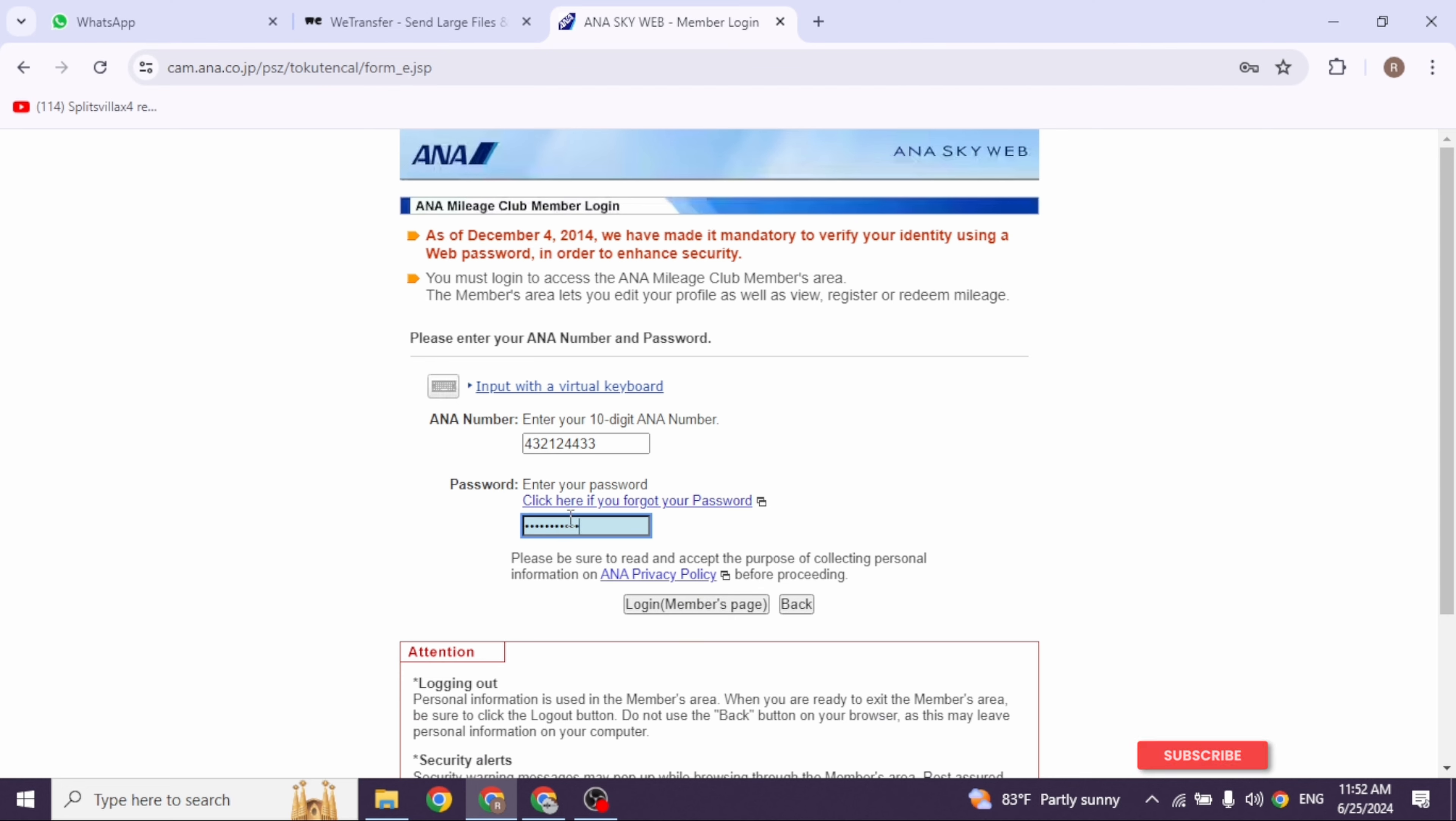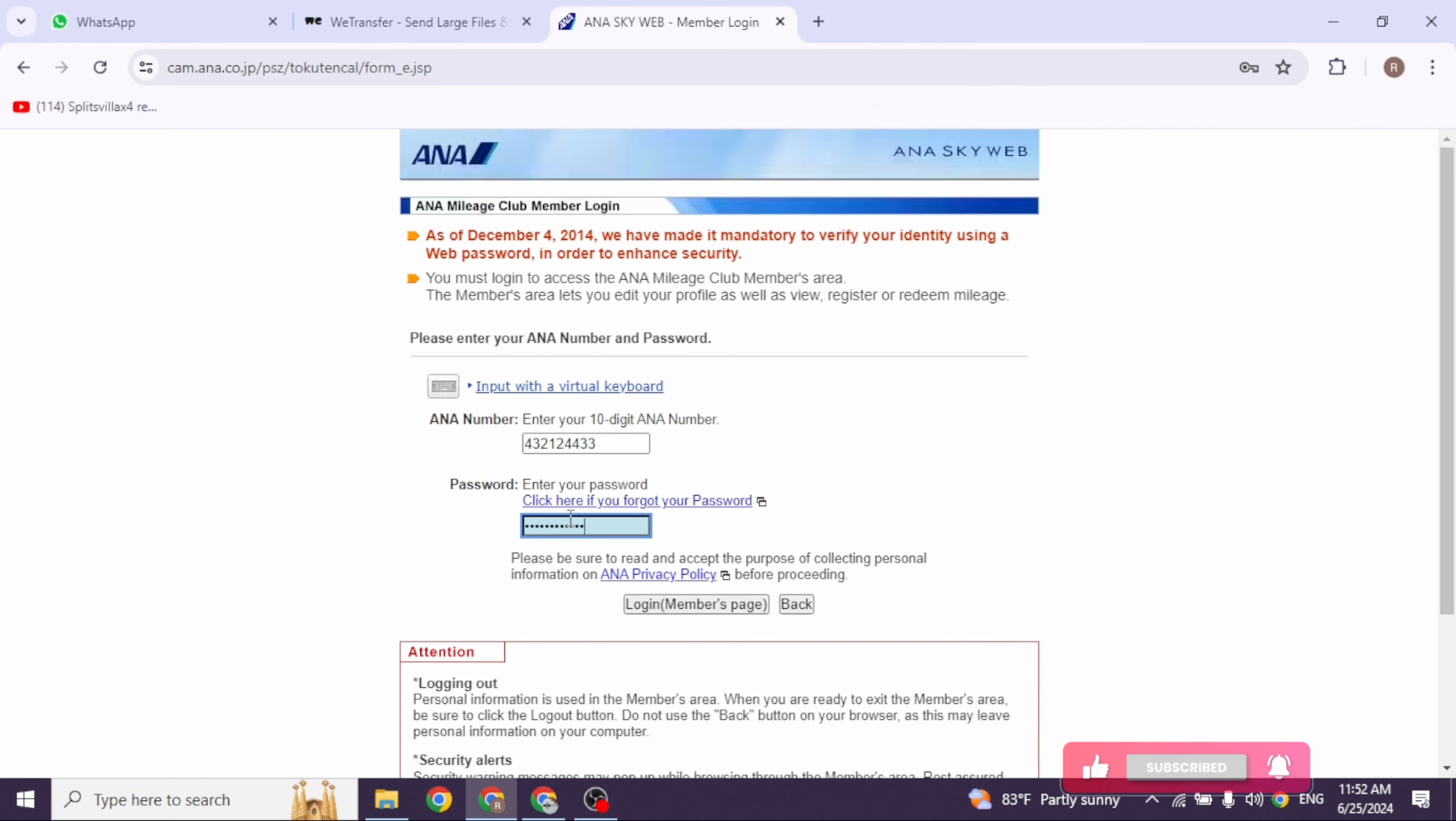Once you fill this in, you can go ahead and click on 'Login' and just like that you will be logged into your account. So this way you can easily log into ANA Mileage Club.